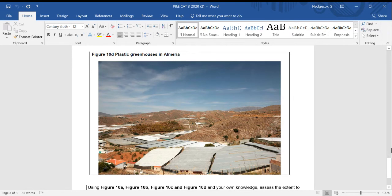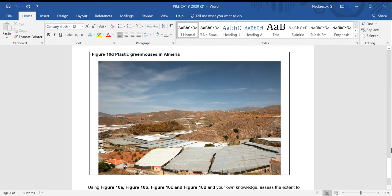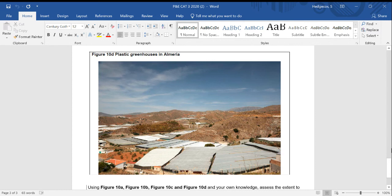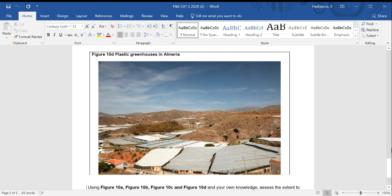Something else to consider then is whether the link between agricultural production and physical variables will become less important over time because of an increase in the use of technology, or if indeed climate change will see us need to use more intervention sooner to counteract extreme weather events, for instance, which could potentially lead to a decrease in production.